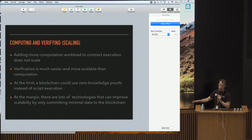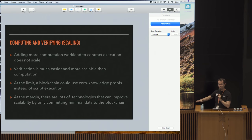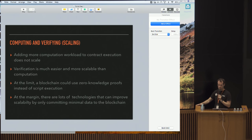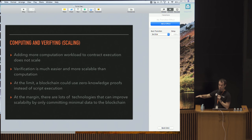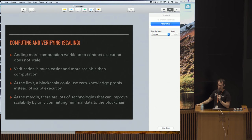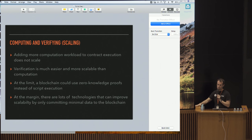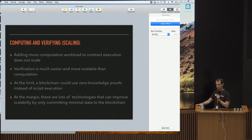The people at the Ethereum Foundation claim they can make it scale with sharding and various other technologies - that's yet to be seen. But if you have a very simple base layer like Bitcoin where it's really, in the end, just verifying signatures, that is a lot more scalable when you build on top of it with layer two, things like Lightning and so on.